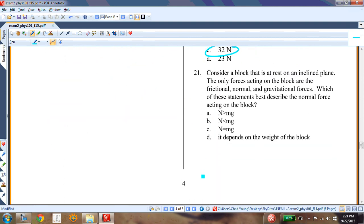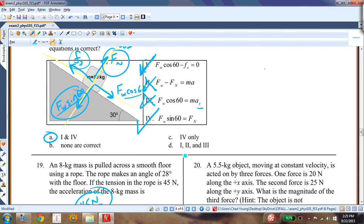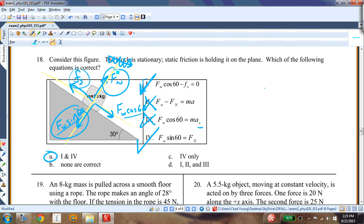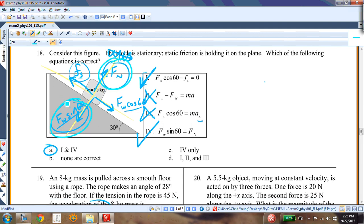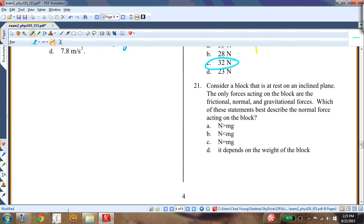Question twenty: a block at rest on an inclined plane — the normal force equals Fw sin60°, which is less than the full weight. So the normal force is less than the weight. Answer B.